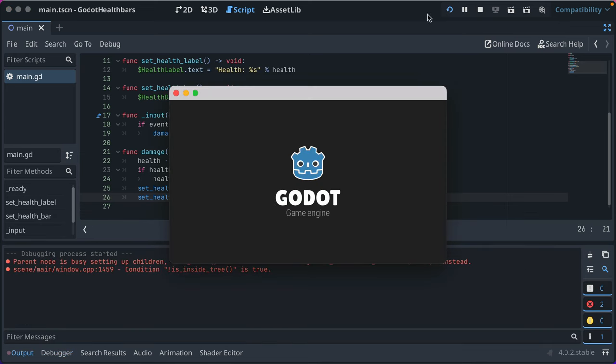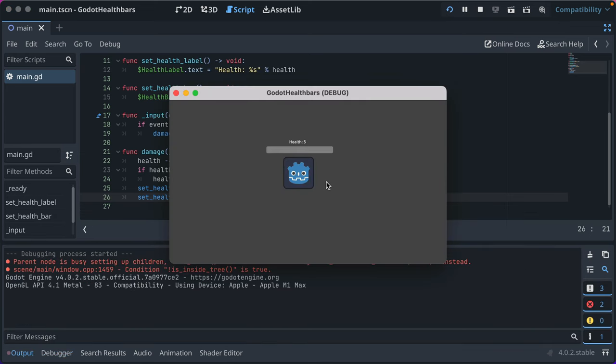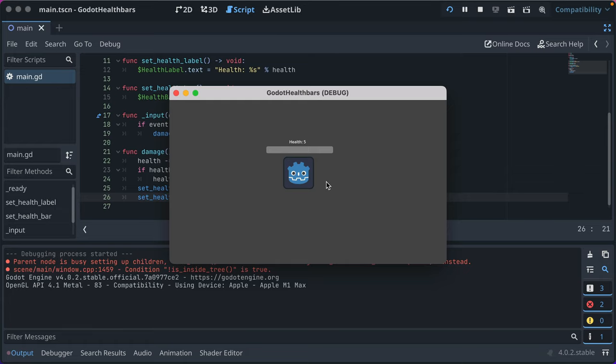Now if we rerun our game, you see it's full. If I press the space bar, it decreases, goes down to zero, reset back to five, and it decreases.